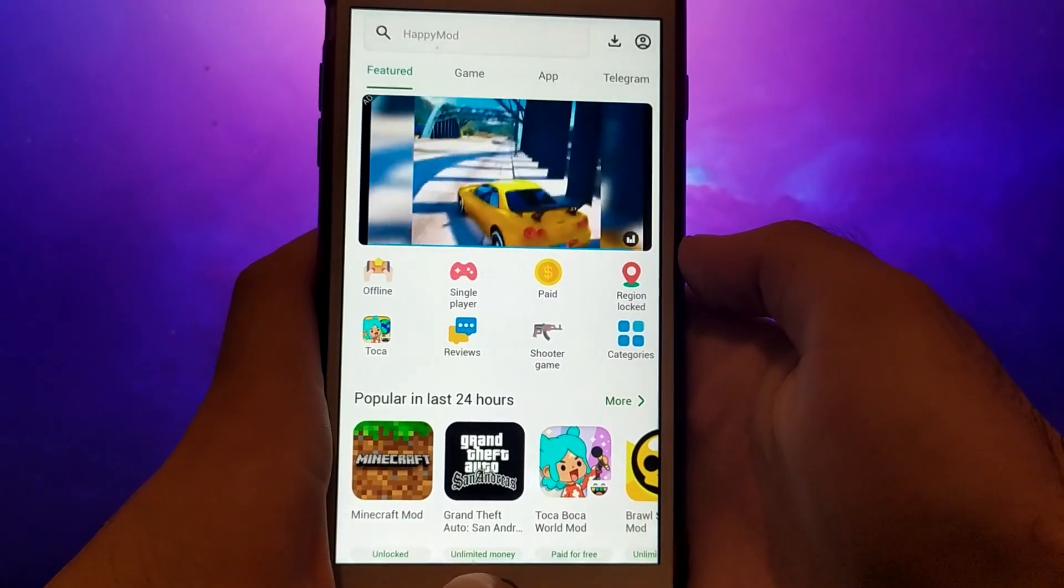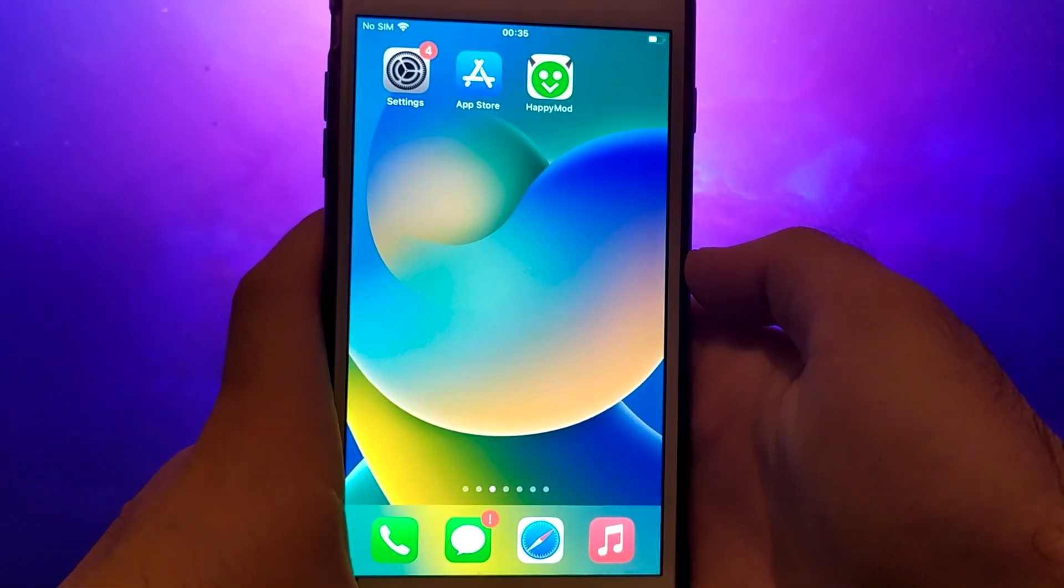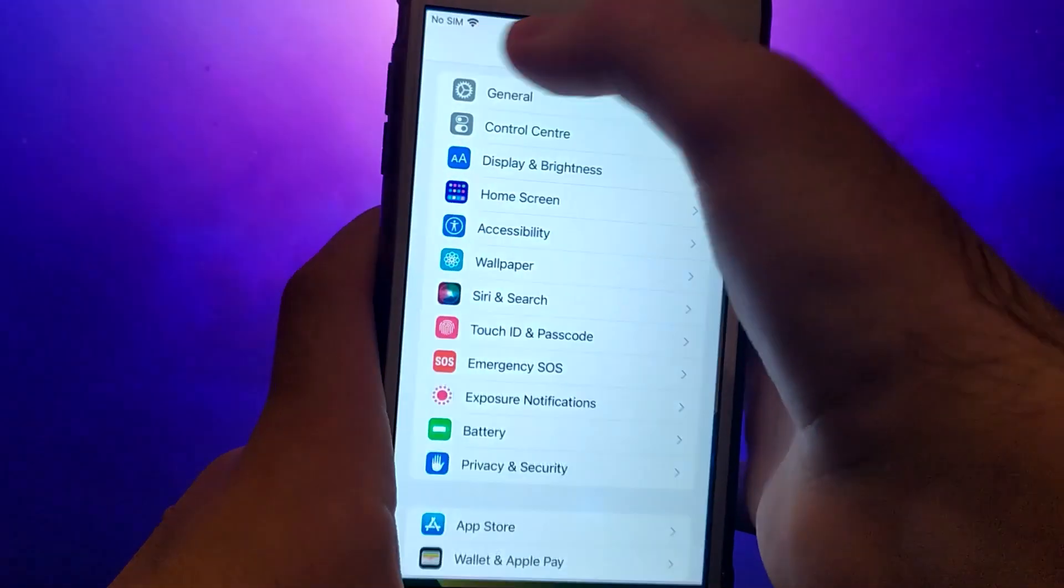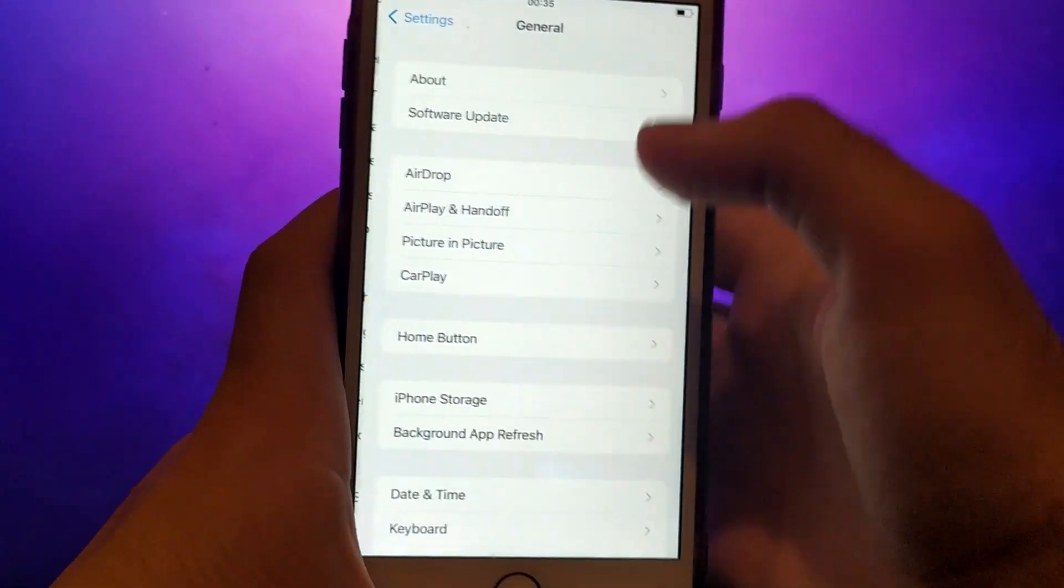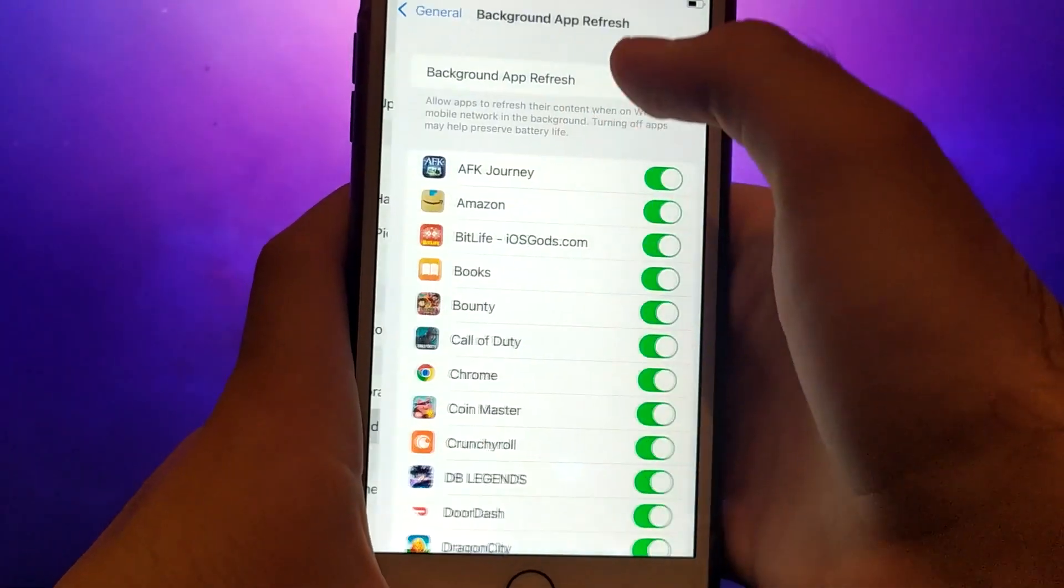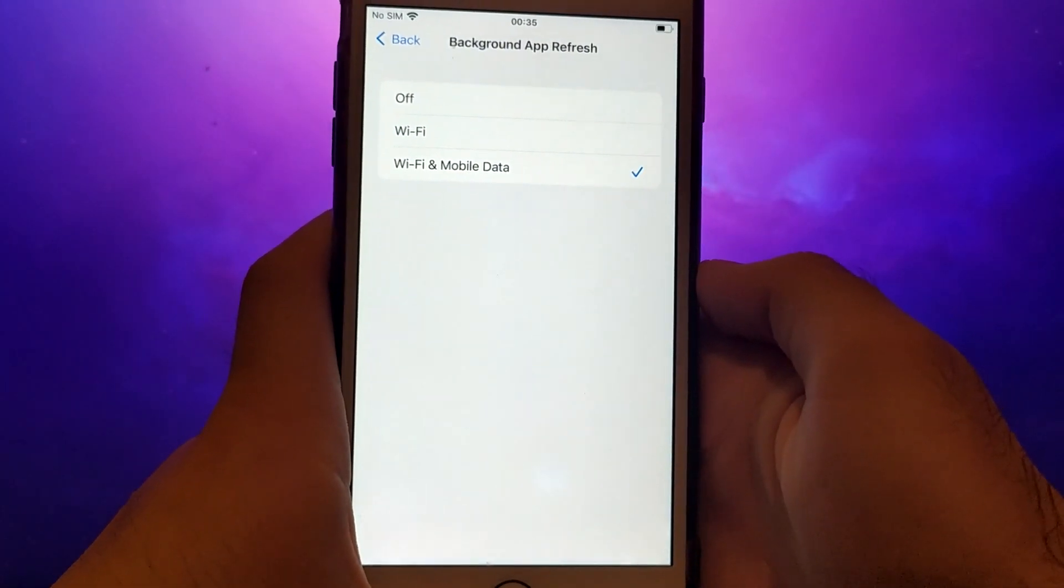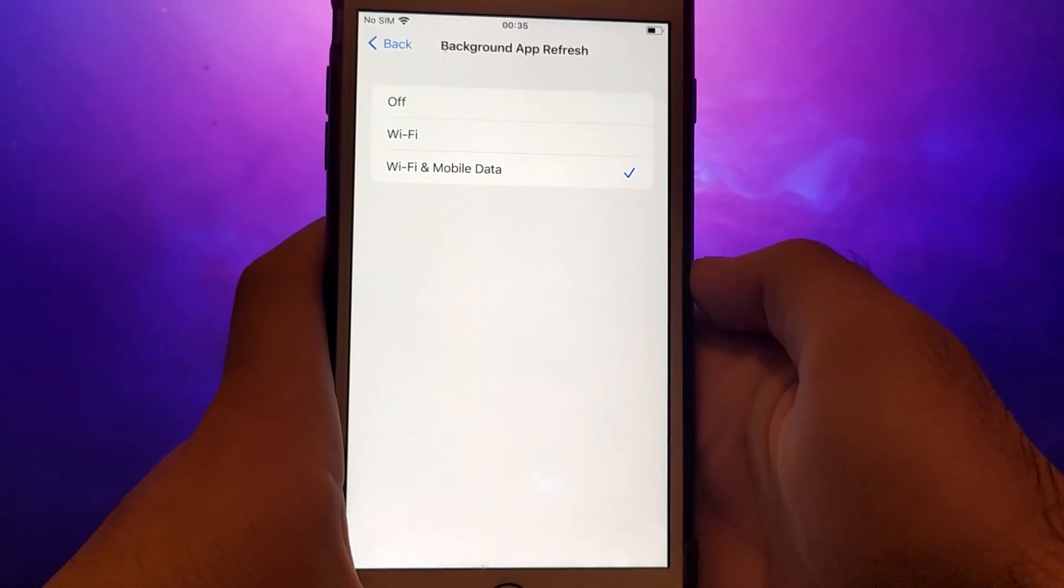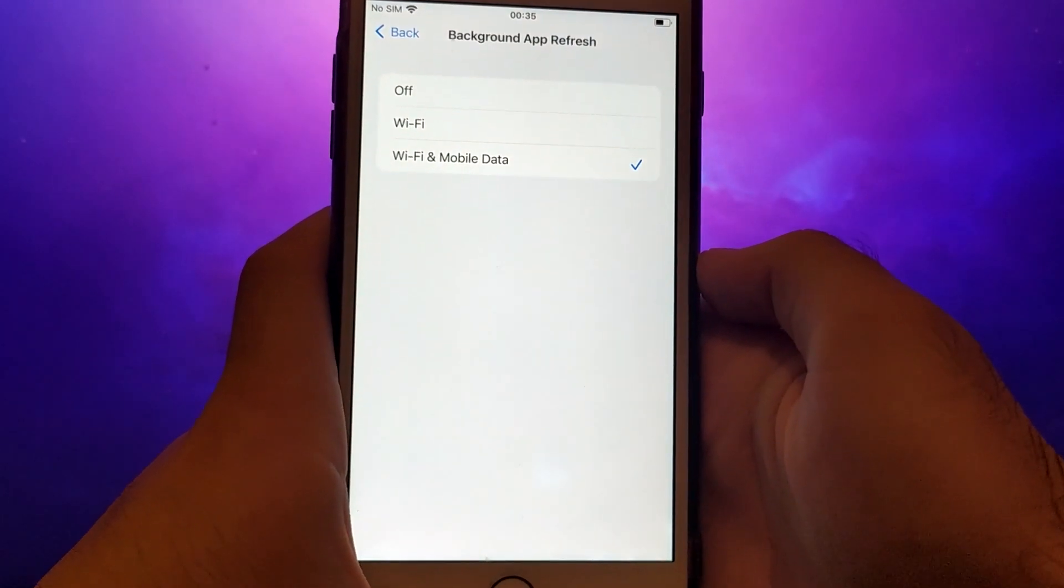Before we get started, open your device settings and go to General. Tap on Background App Refresh, and make sure that either Wi-Fi or Wi-Fi and mobile data is enabled. This setting allows the app to update and function properly in the background.